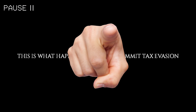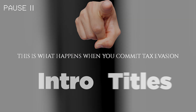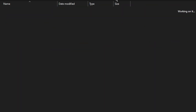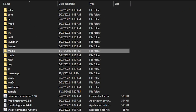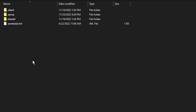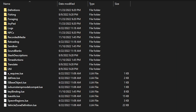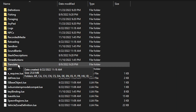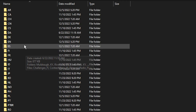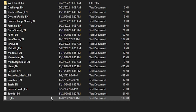Did you know that you could change the intro titles in Project Zomboid? To do this, first you find your game folder, then go to Media, then Lua, then Shared, then Translate, then your language, and then the UI text document.